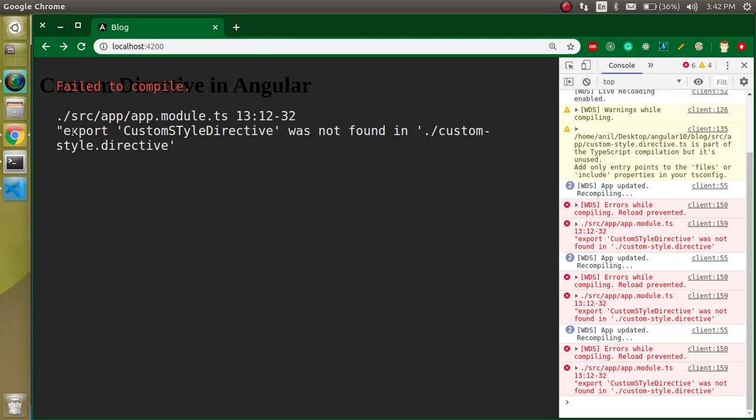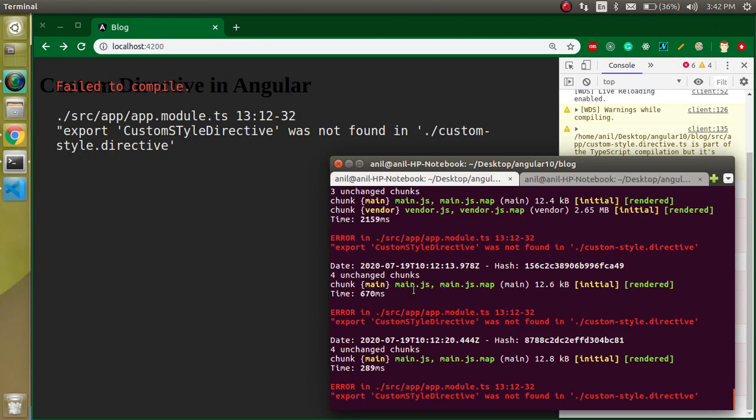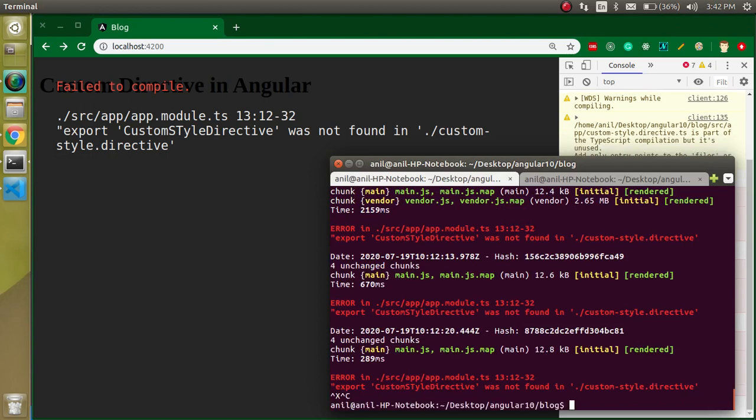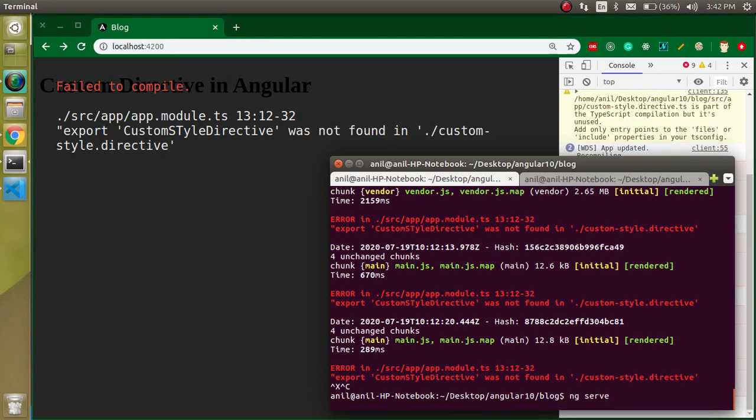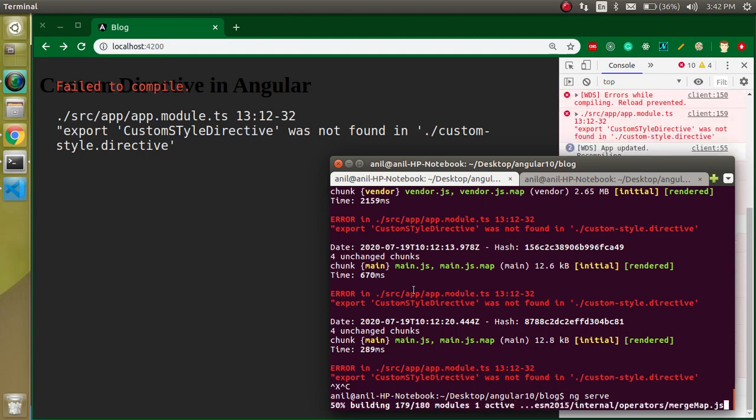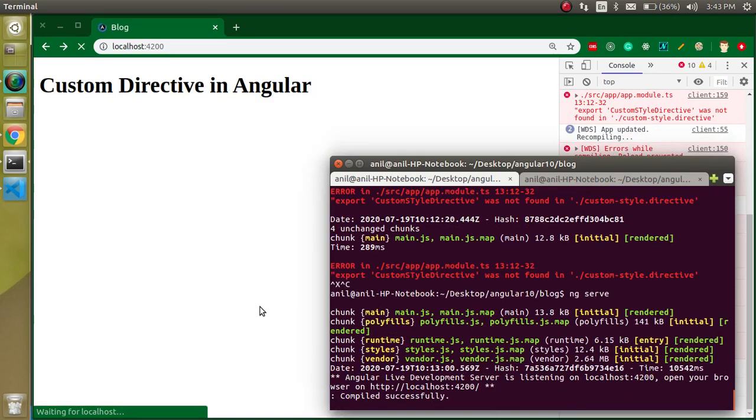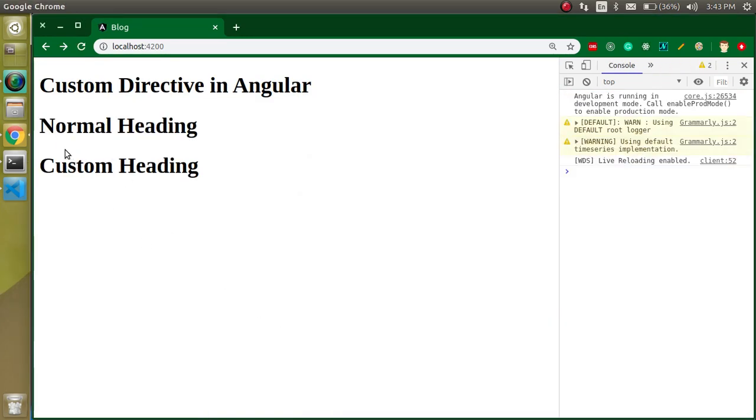Let me check what's wrong with it. Sometimes we just need to restart the ng server and this will be automatically fixed. Now you can see that this is done and we have two tags, but for the moment they are normal.